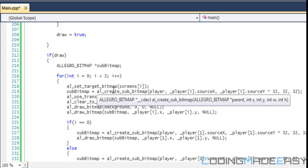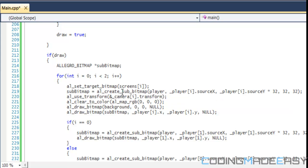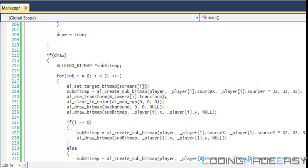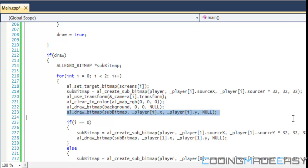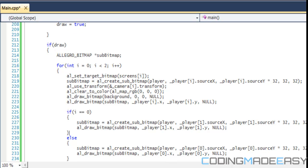We call al_set_target_bitmap and set it to the current screen we're drawing to. We set subbitmap equal to the current player with all the defaults, then call al_use_transform to transform according to that player's camera. Then we clear the bitmap color, draw the background, and draw our current player.